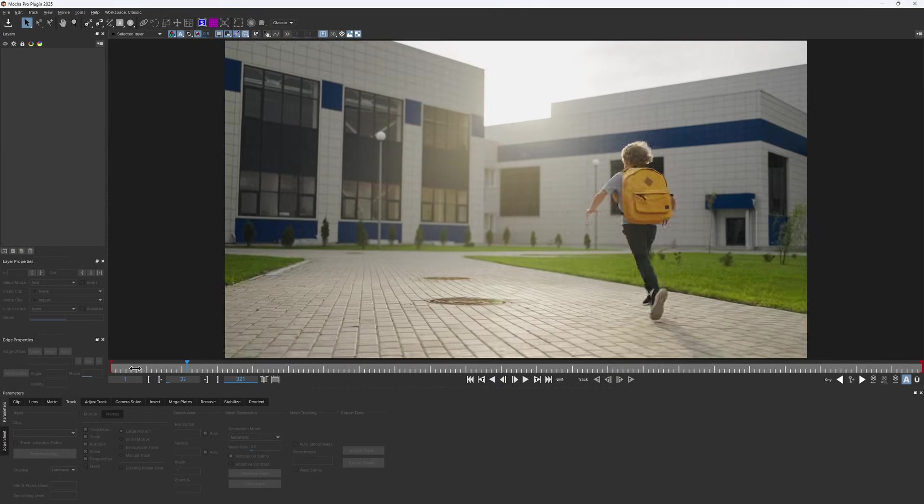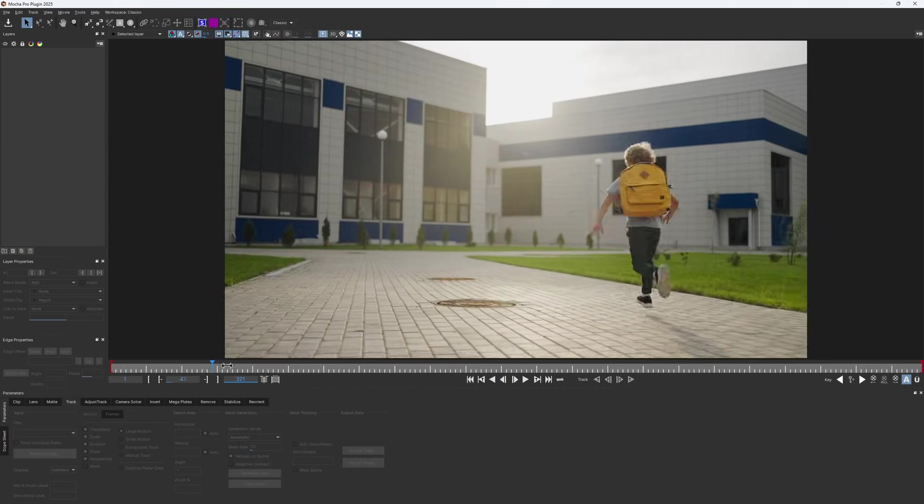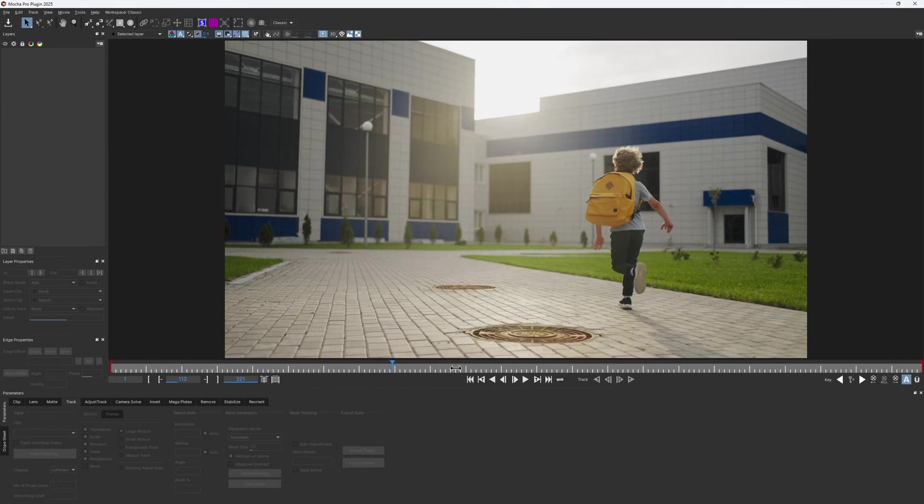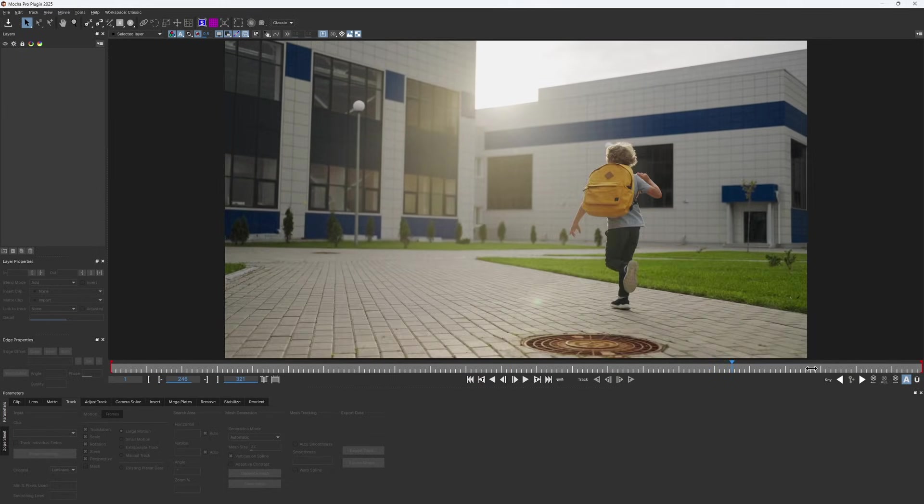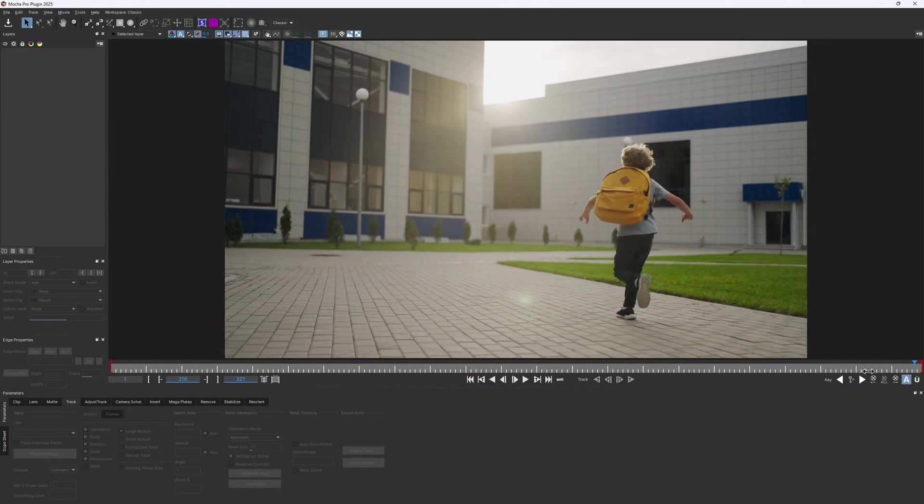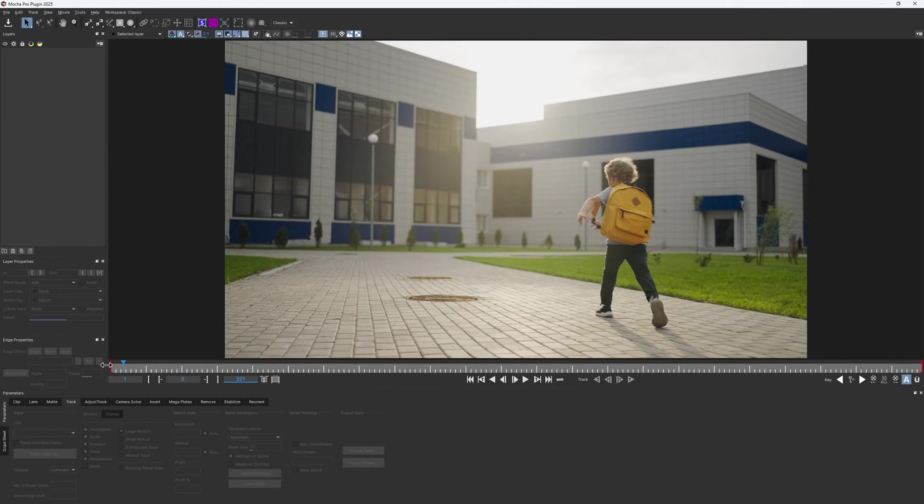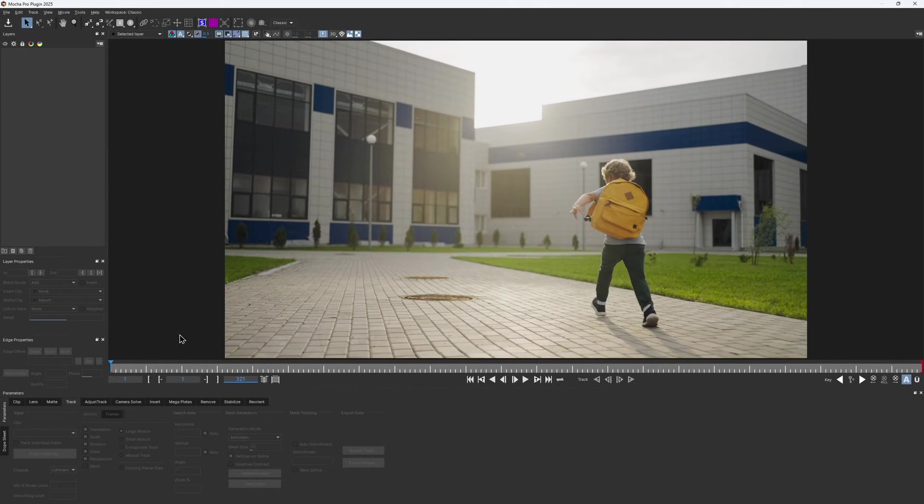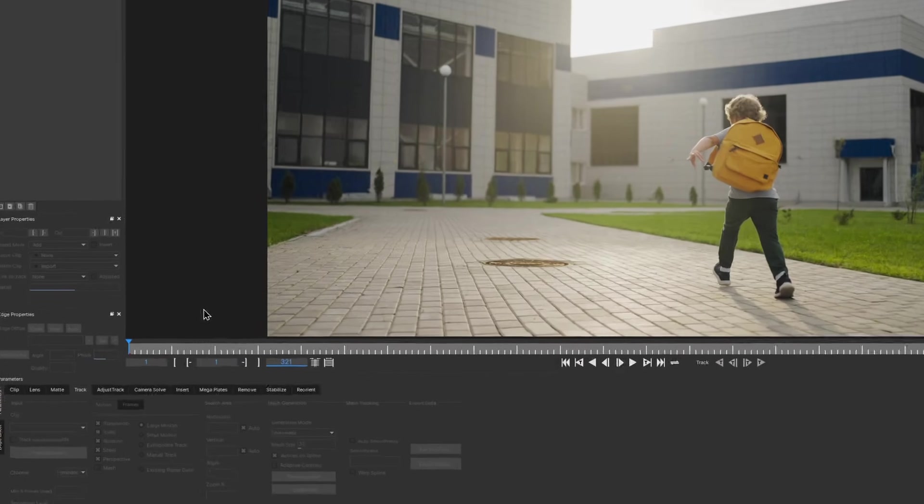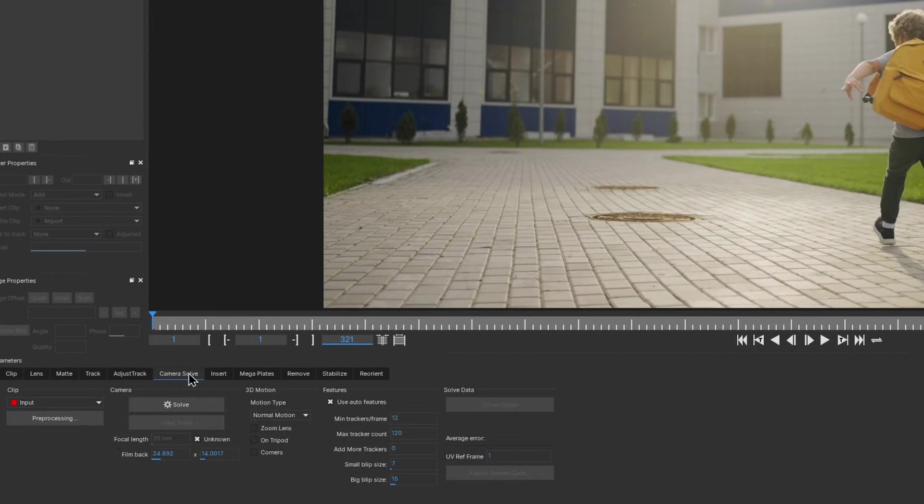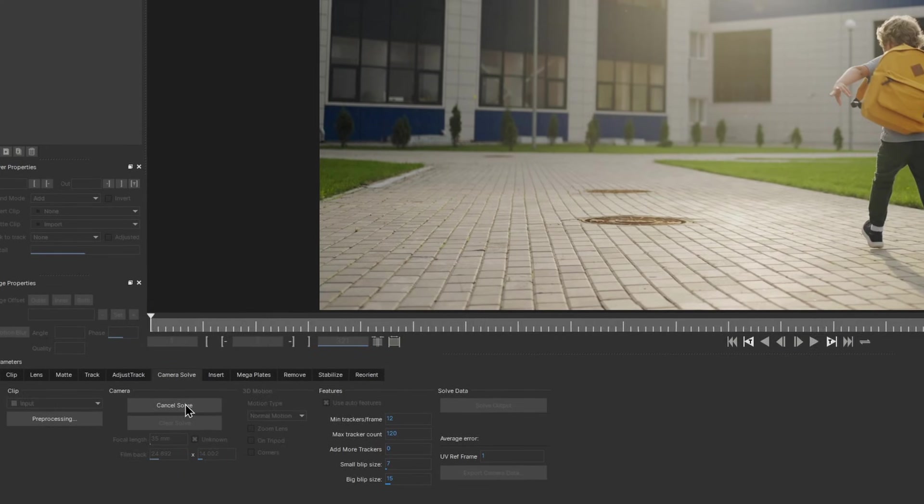This shot is fairly straightforward to track. There's enough camera parallax, and the boy only takes up a small portion of the frame, so he shouldn't cause much of a problem. I'm not going to bother with any extra masks and head straight to the camera solver tab and click solve.